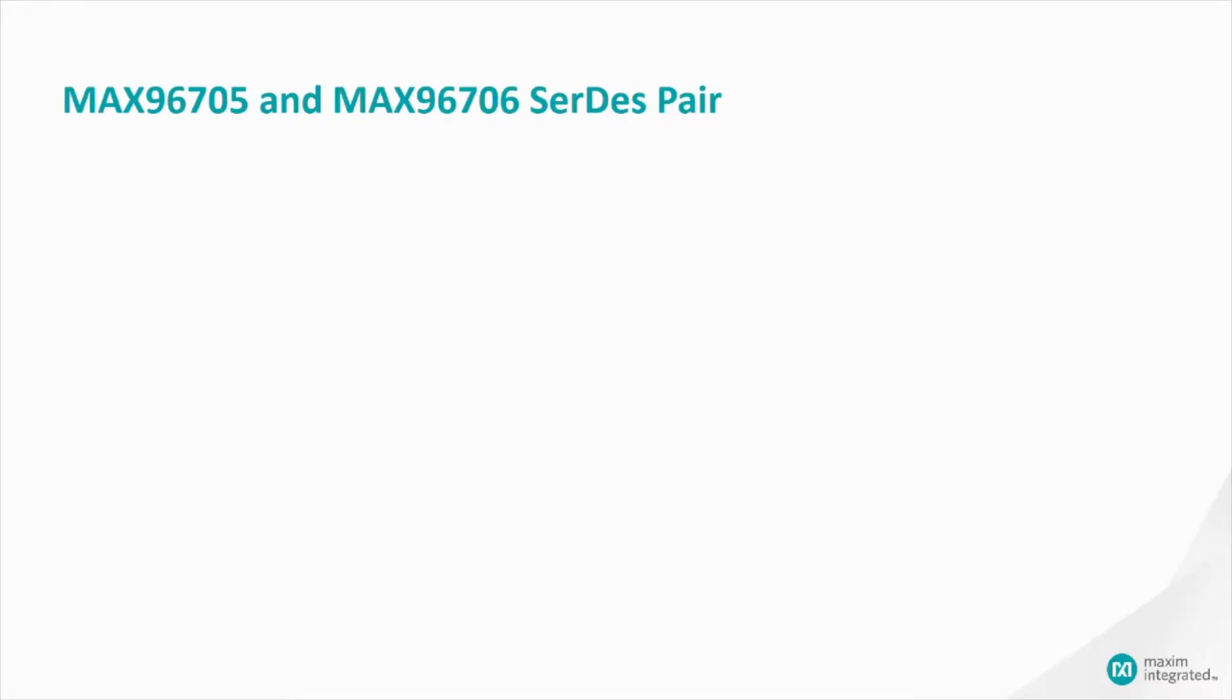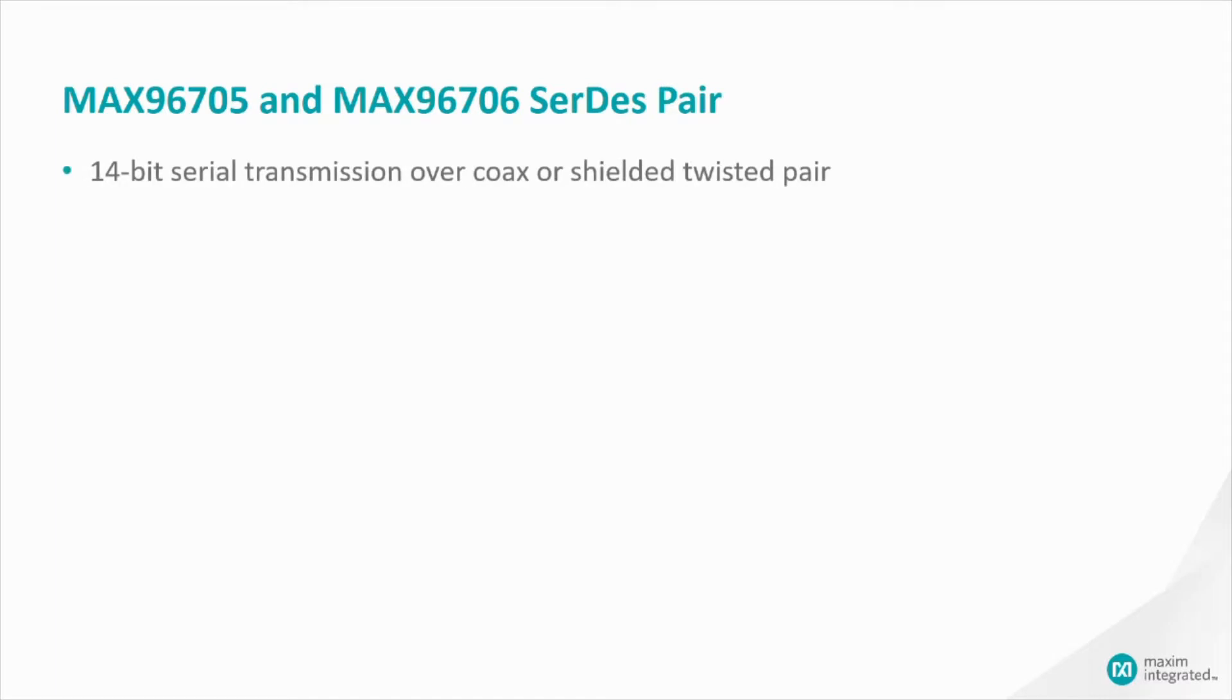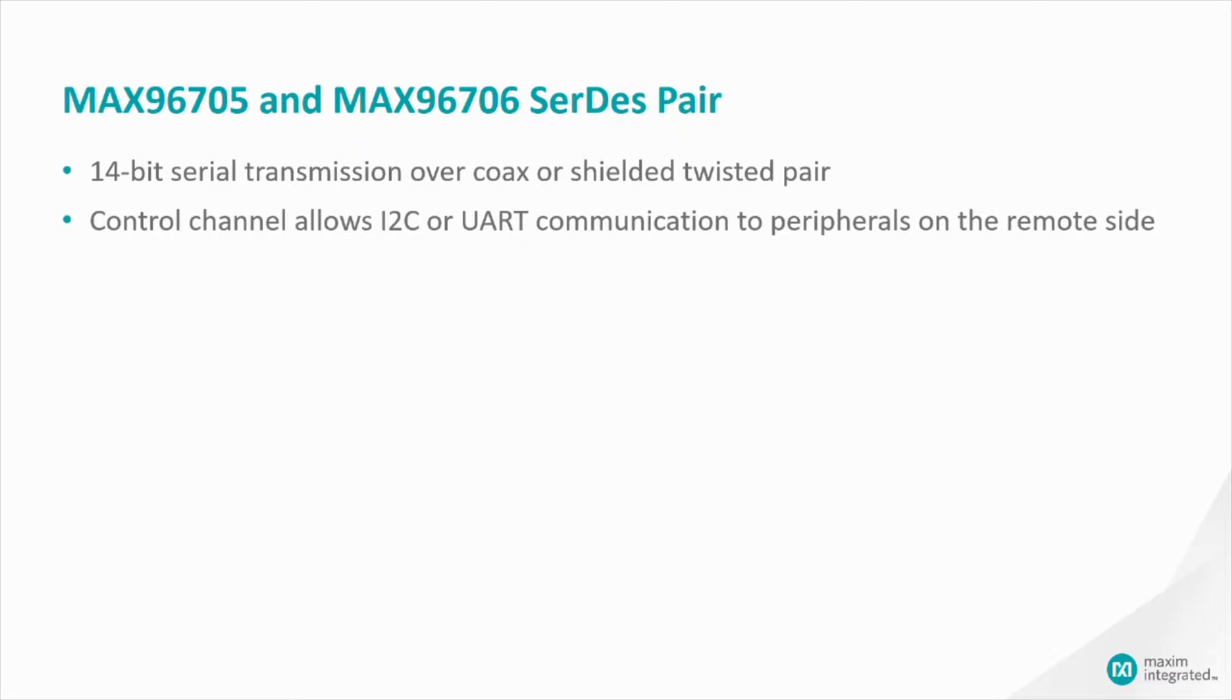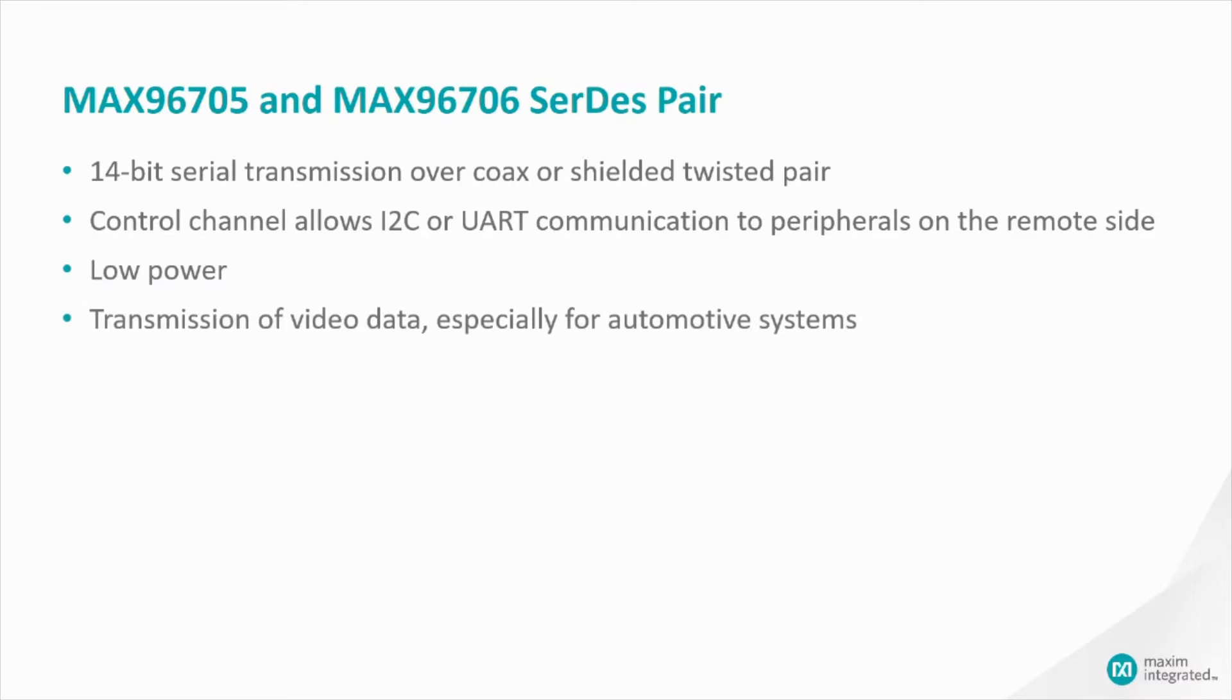These chips will do 14-bit serial transmission over coax or STP. And there's a control channel that allows I2C or UART communication to peripherals on the remote side of the link. They're low power and they're perfect for transmission of video data, especially in an automotive system.